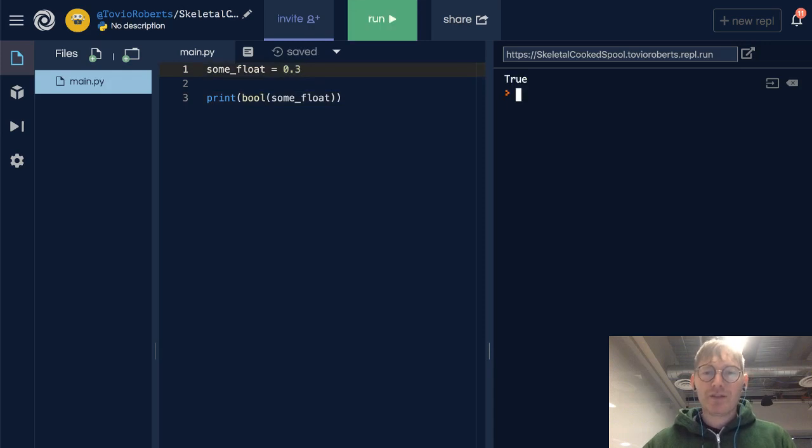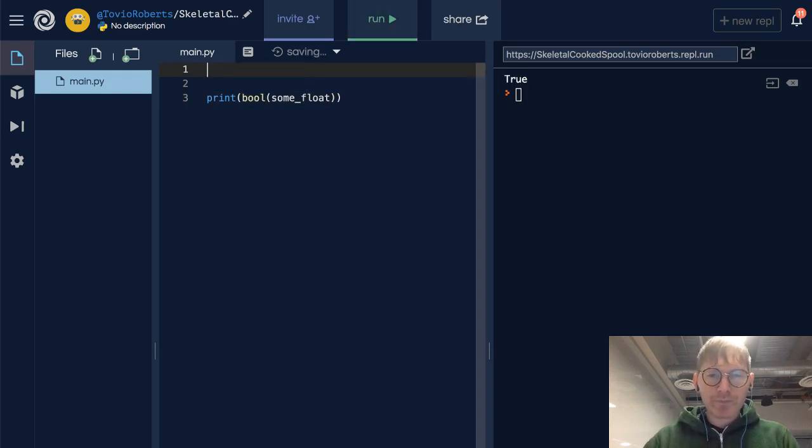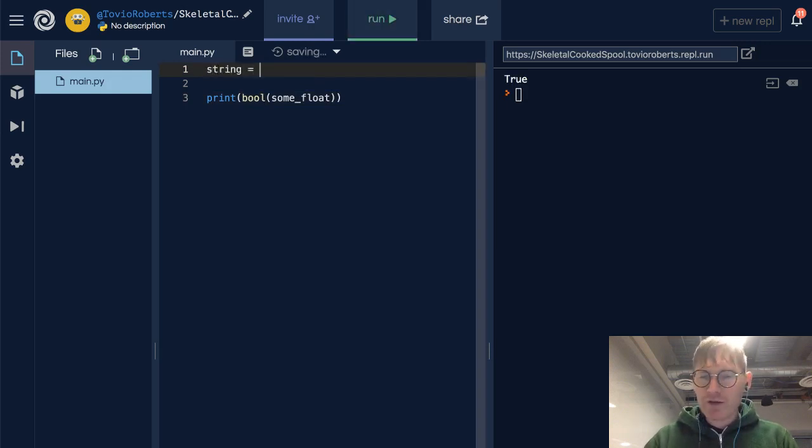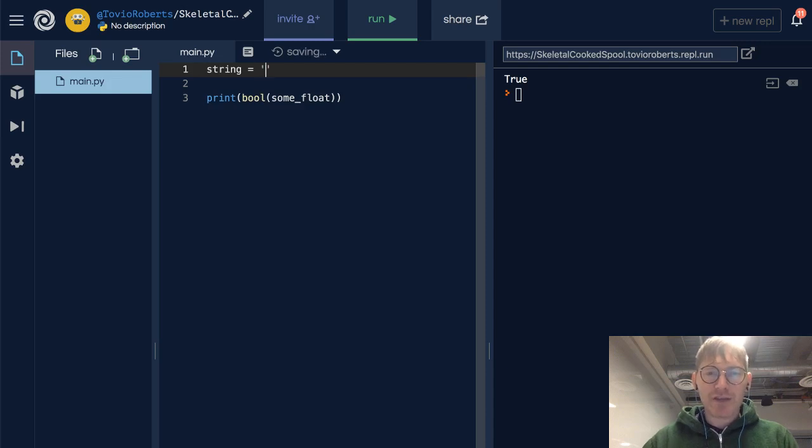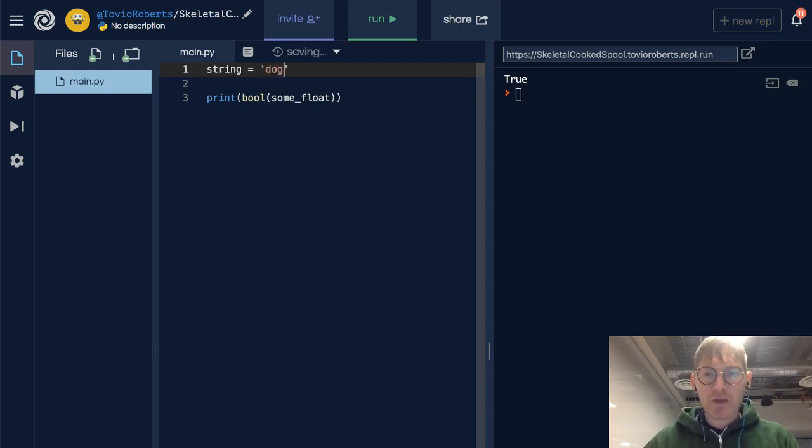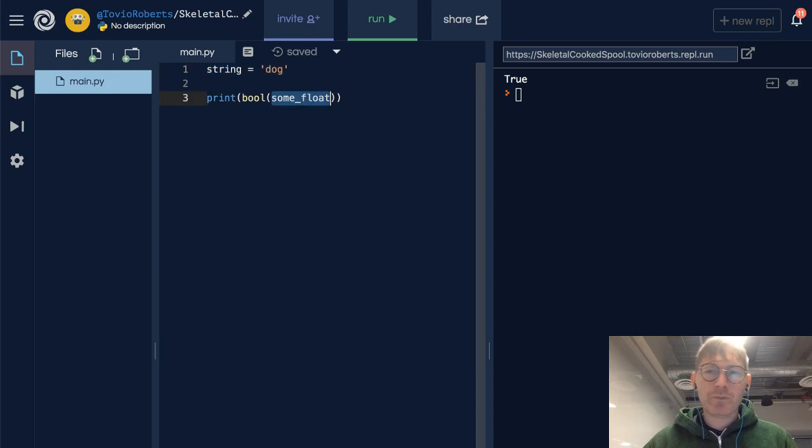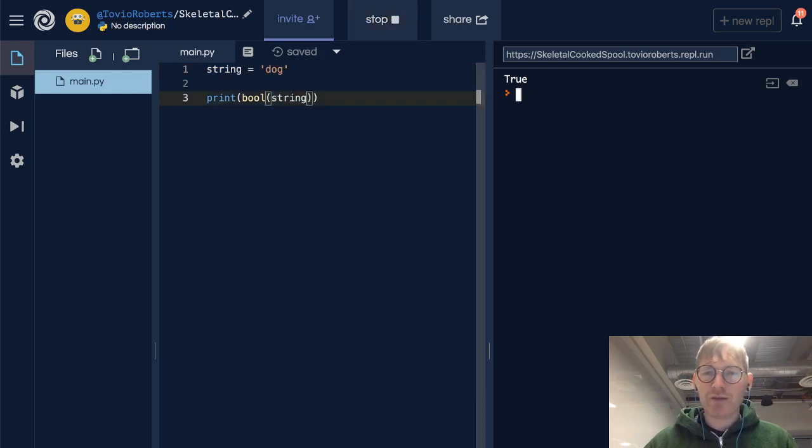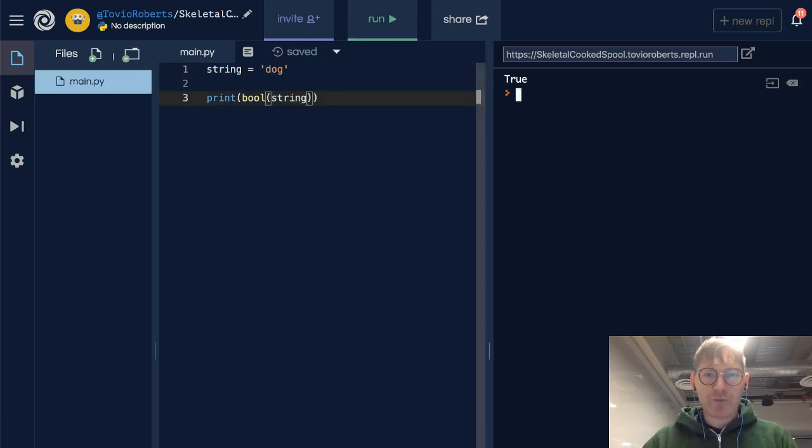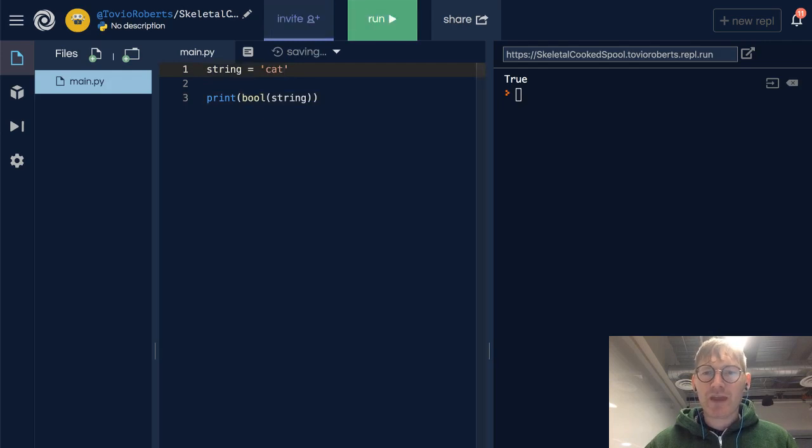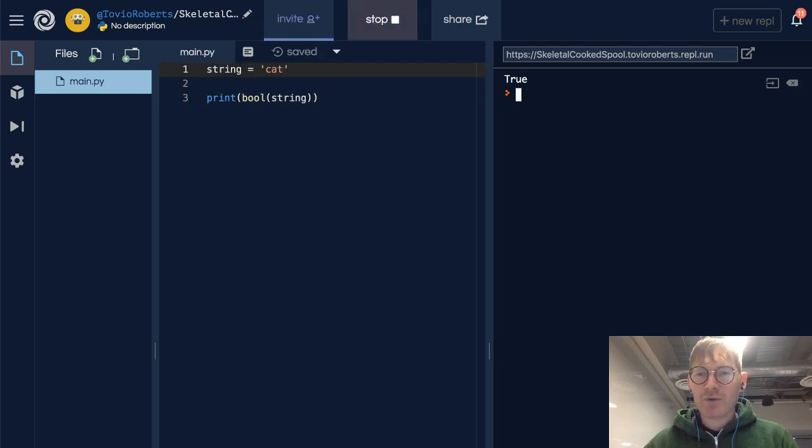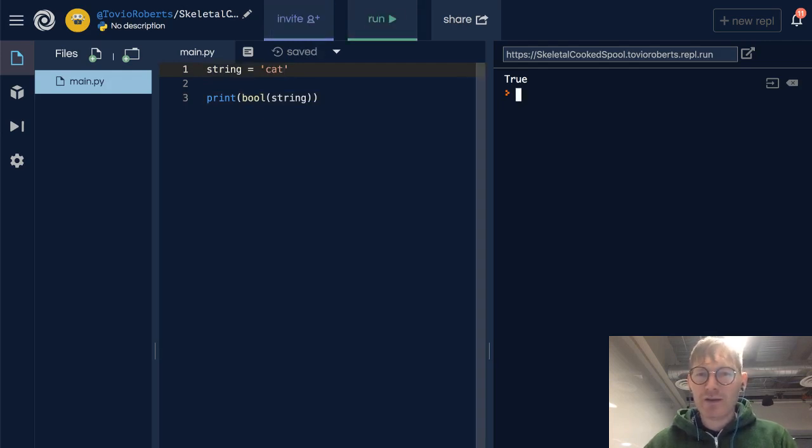Let's think about strings. We have some_string here and let's say it's dog. Is dog true? Well, dogs never lie, do they? Is a cat true? I think cats lie all the time, but that's okay. They're great, and they're also true.